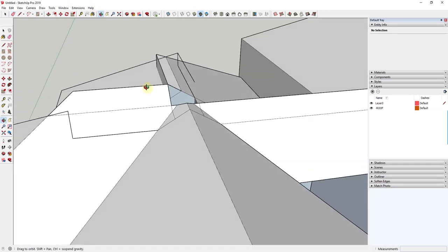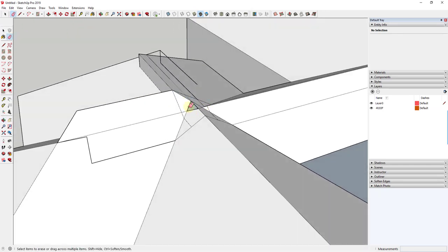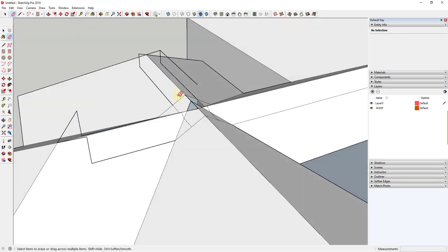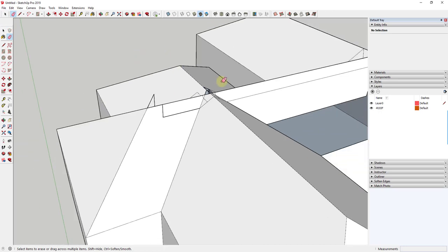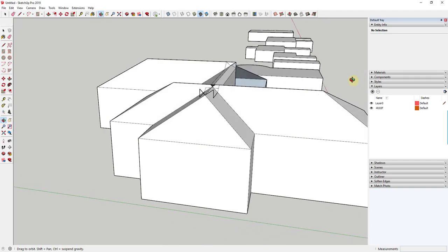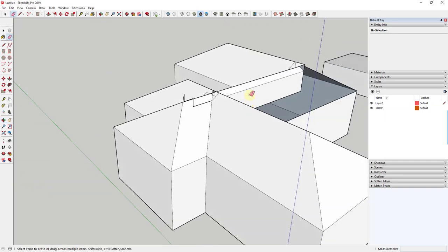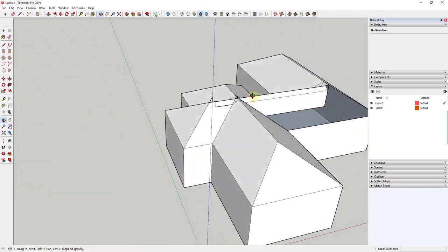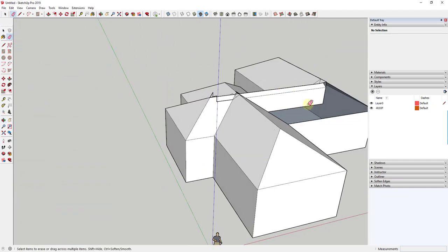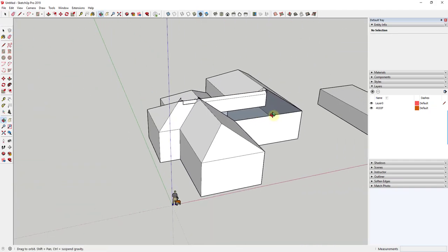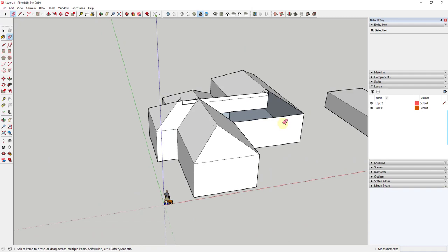You can see how you could probably figure this out by coming in here and erasing all of these different edges and fixing things. You can definitely do things the traditional way, but you can see how it's really time consuming and it can just be kind of a mess.